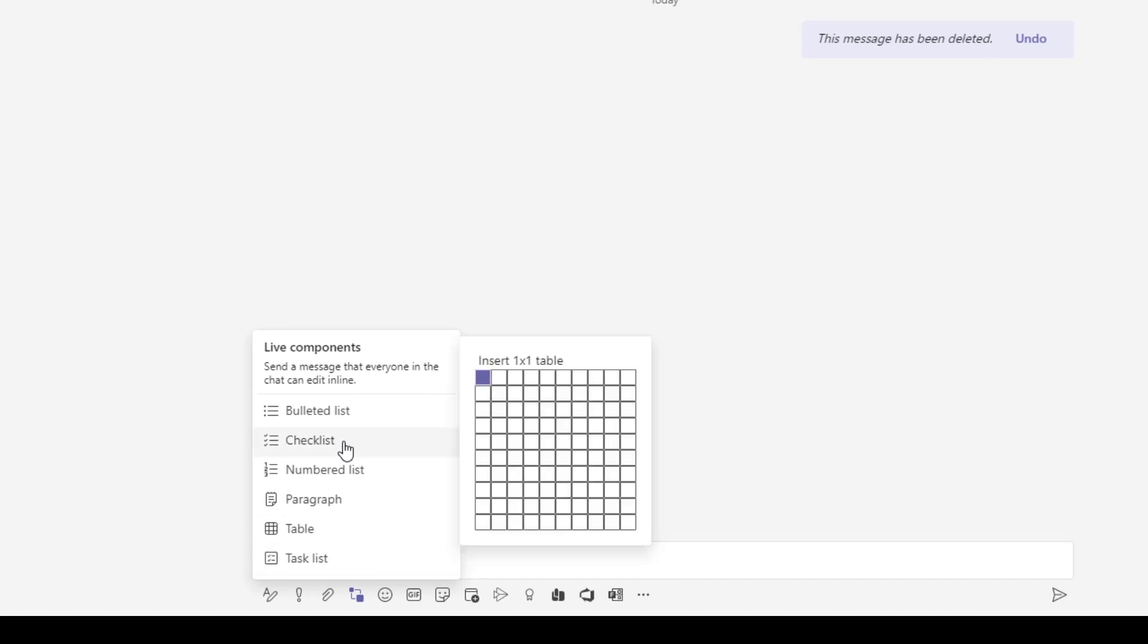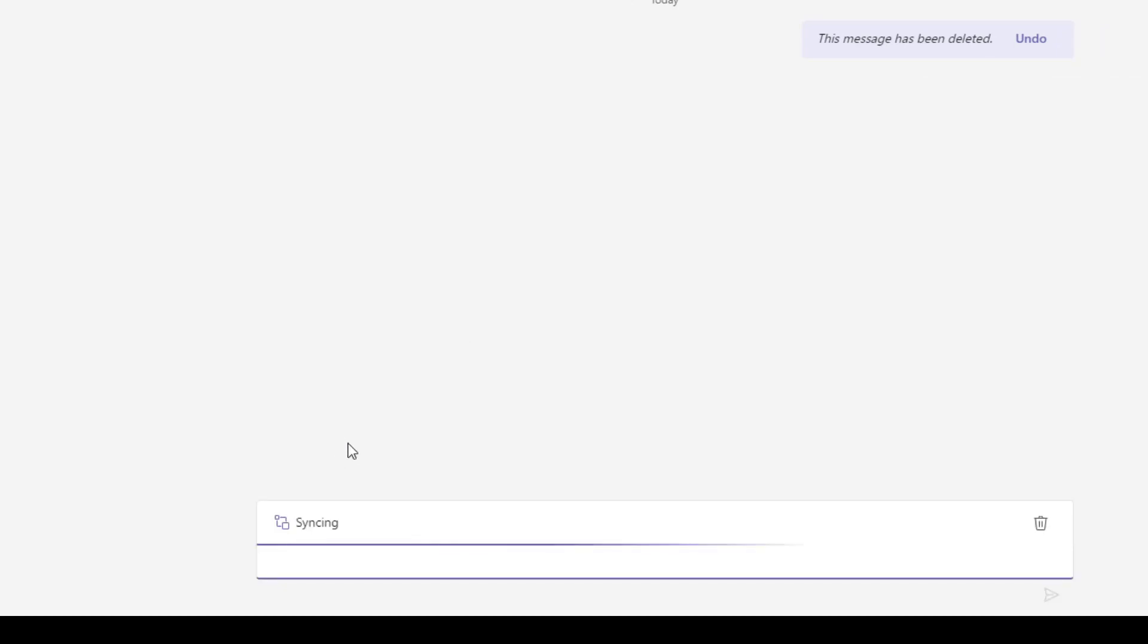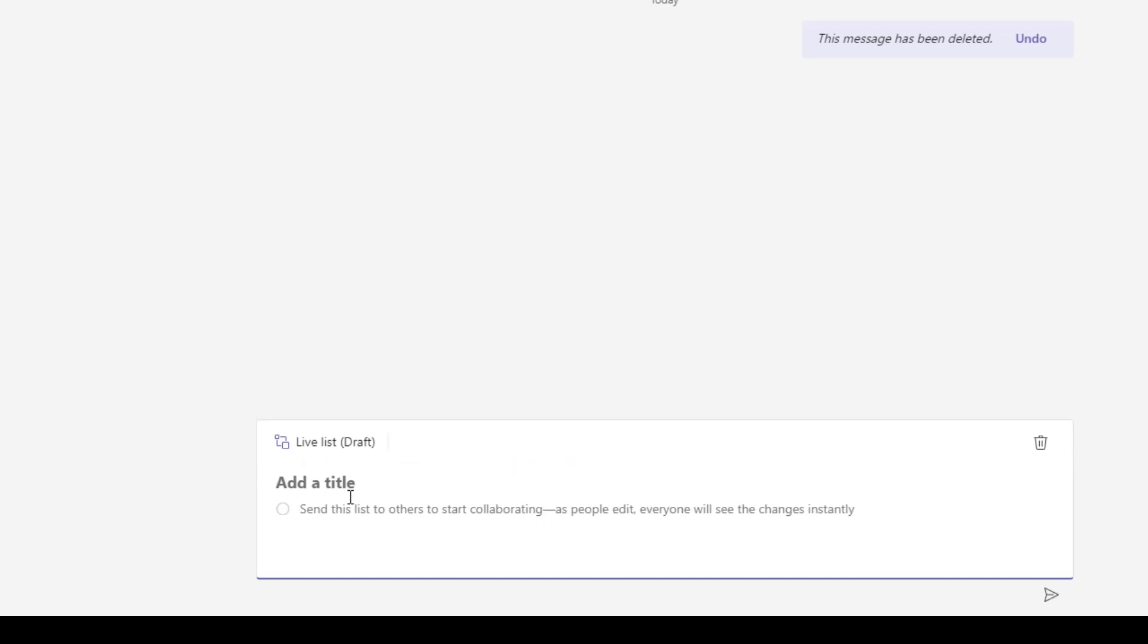So what I'll do is I'll just quickly click on checklist and you're going to see that it shows up as live list draft. So I can go ahead and add a title so I'll just call this to-do list.